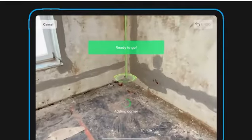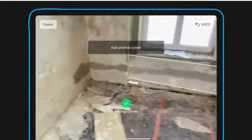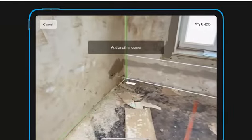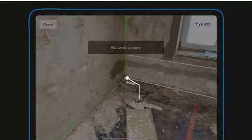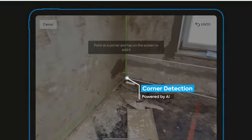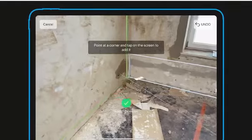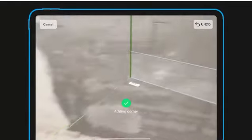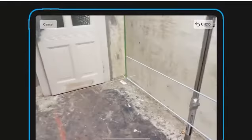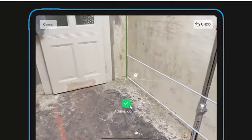The new room scan is a completely touchless experience. No need to tap any buttons. All you need to do is move your camera through a room, and the app will automatically detect the corners.